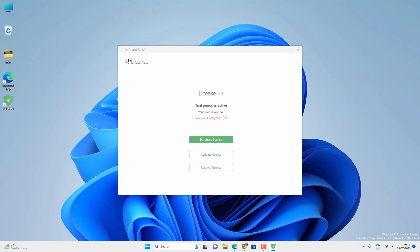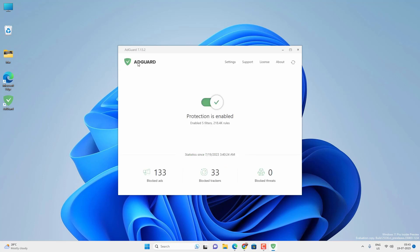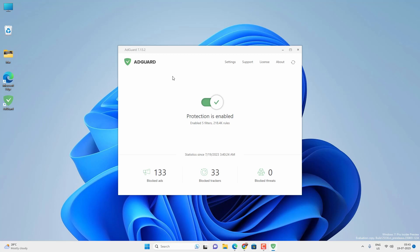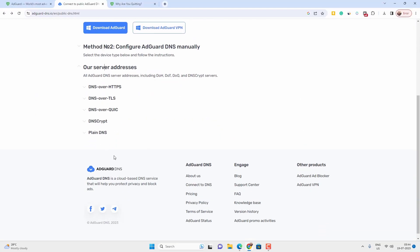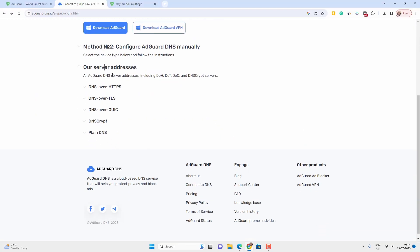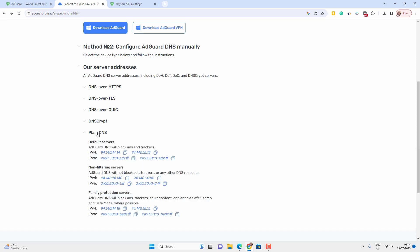Now if you want to use all these features for free, then you can use their public DNS. Just expand the plain DNS option and you will find different blocking levels and their DNS. So if we want to block adult content, then we need to use the family protection server.